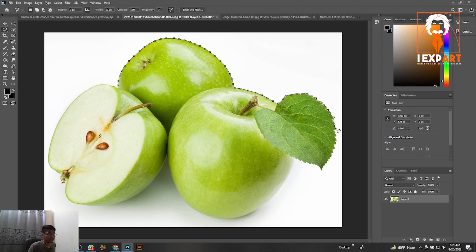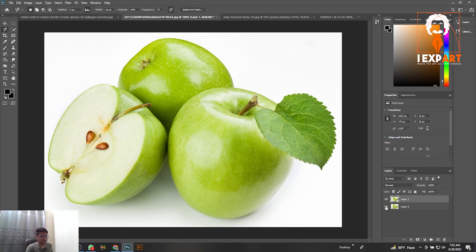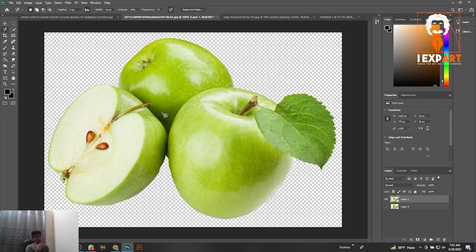You can see it has automatically selected the entire area very smoothly. Press Ctrl+C and Ctrl+V, then hide the layer and you'll see the background is removed. This is how you can remove any kind of background using the Magnetic Lasso Tool — it's really effective. If you know how these lasso tools work, you can remove any background in Photoshop easily. I strongly suggest you try this class again and again. If you have any questions or queries, let me know. See you in the next class — take care!